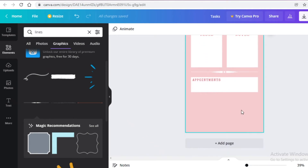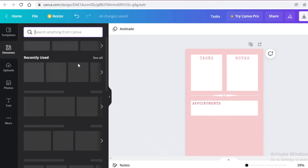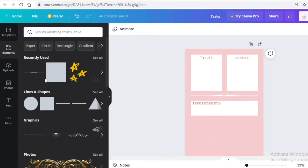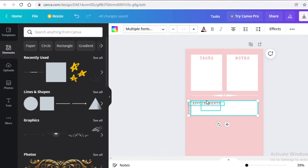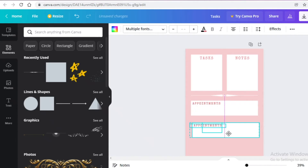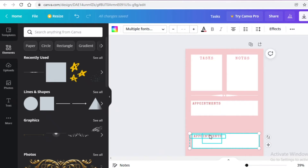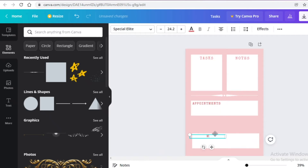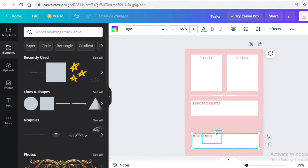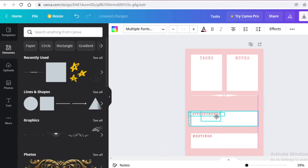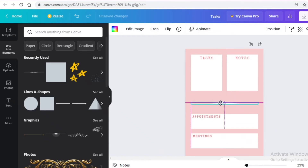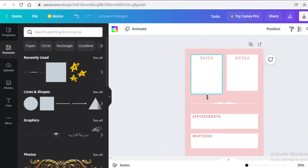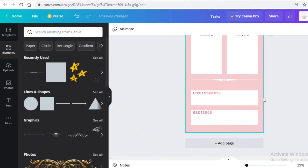After the appointments section you can add any different sections you want at the bottom, or leave it so people can fill in their own sections. I usually like to add a Meetings section in the same format, so I'll copy everything together and place it down below, then change 'Appointments' to 'Meetings'. You can add your own text according to your planner's theme. I'll align this with the upper box, place it a bit lower, and expand the boxes to the appropriate size.